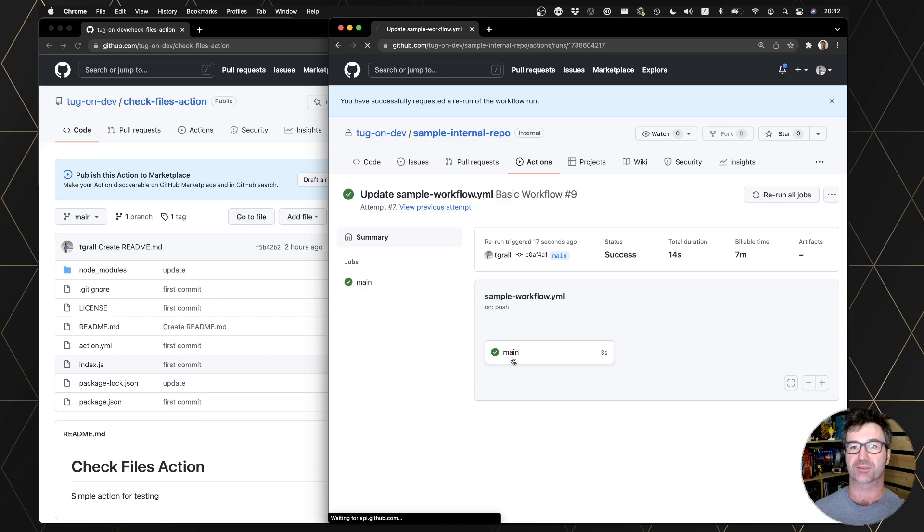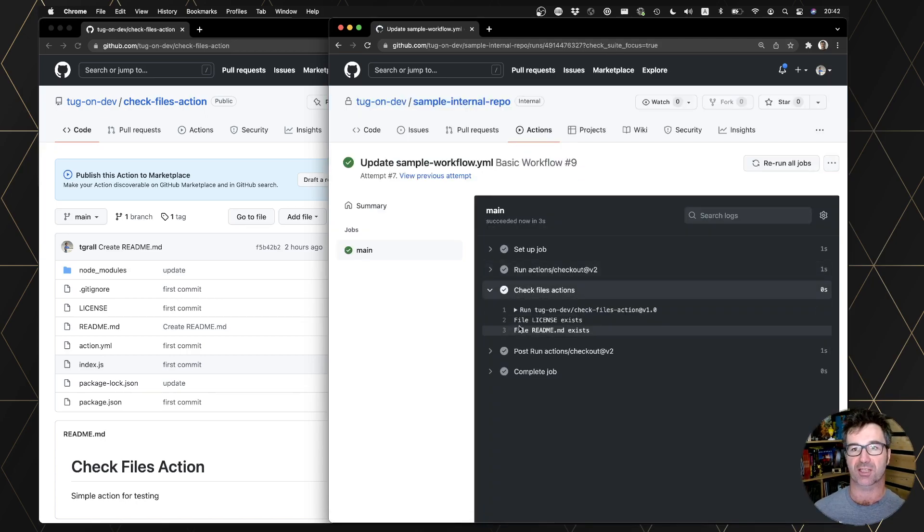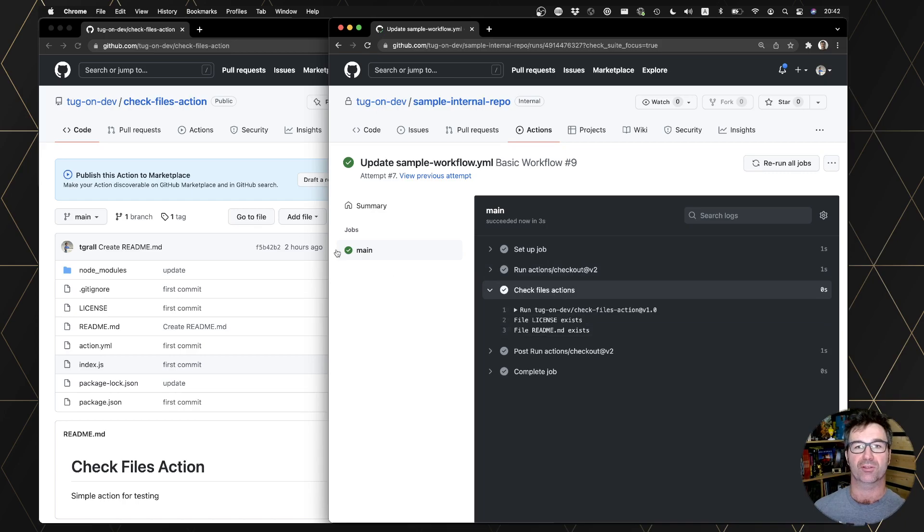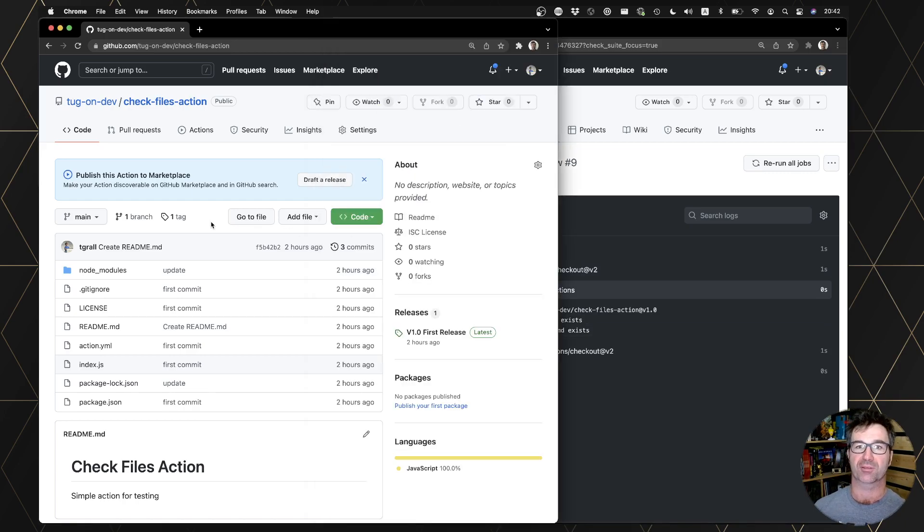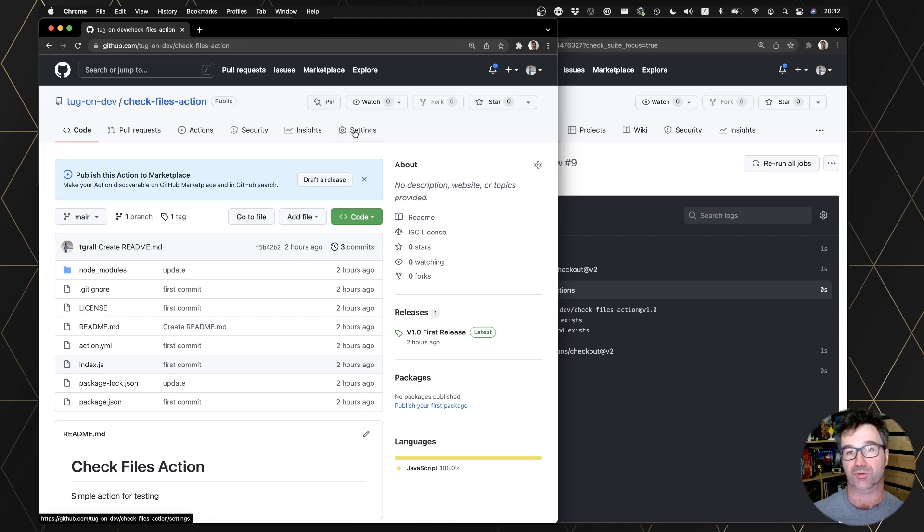Good. If I go into the job, check file actions, everything is working. So let's say you are inside your enterprise and you want to make the action private just because you want to be sure that nobody else outside the enterprise organization can access it.